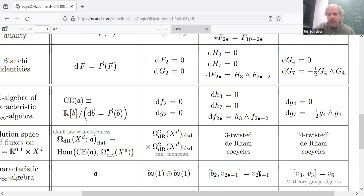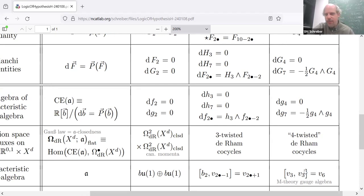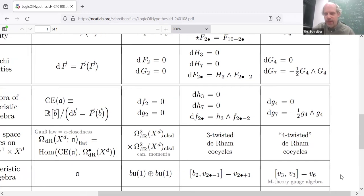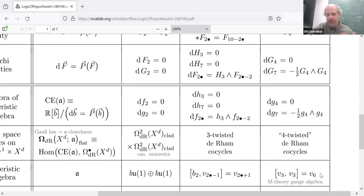I'll jump over the intermediate case. But in the case of the C-field, this Lie algebra encoded in the corresponding DG algebra does have a name: it's sometimes called the M-theory gauge algebra, the 11-dimensional supergravity gauge algebra. It's a higher Lie algebra that in this case actually is an actual graded Lie algebra with an actual super-bracket satisfying the Jacobi identity. It has two generators V3 and V6 — the gauge generators corresponding to G4 and G7 — with a degree shift for technical reasons.